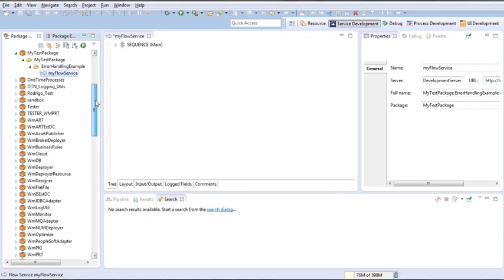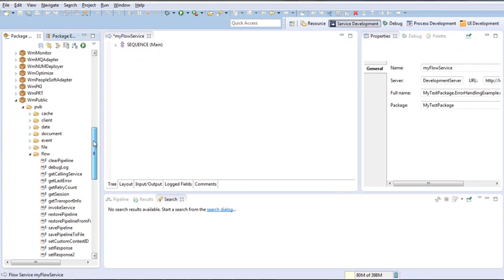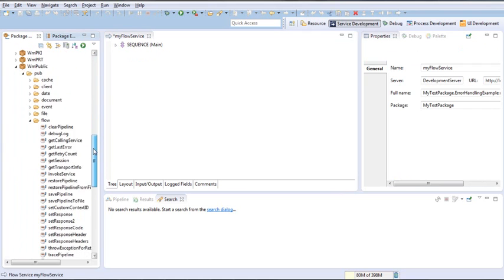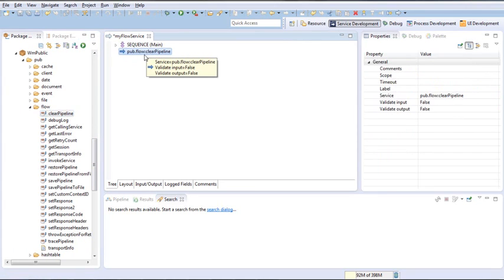This is by going to the WmPublic flow package, selecting clear pipeline, and dragging it under the main. This is where we will present our finally block.